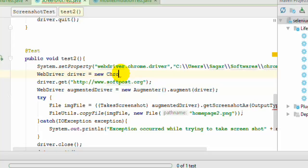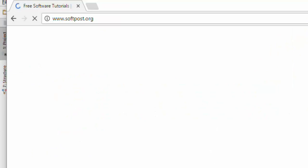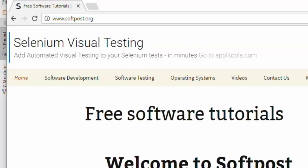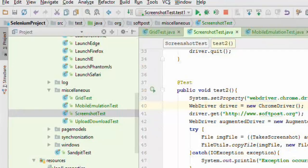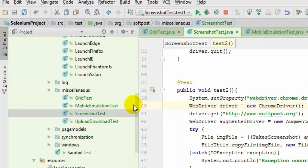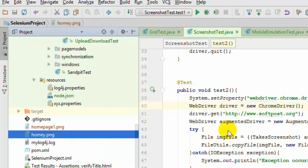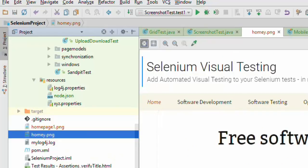I am going to switch it back to ChromeDriver and meanwhile the test has started execution. So the program has ended now and let us see if it has taken the screenshot. So you can notice that this homey.png file is created and if you double click on that it will open up the image, the screenshot of that page.